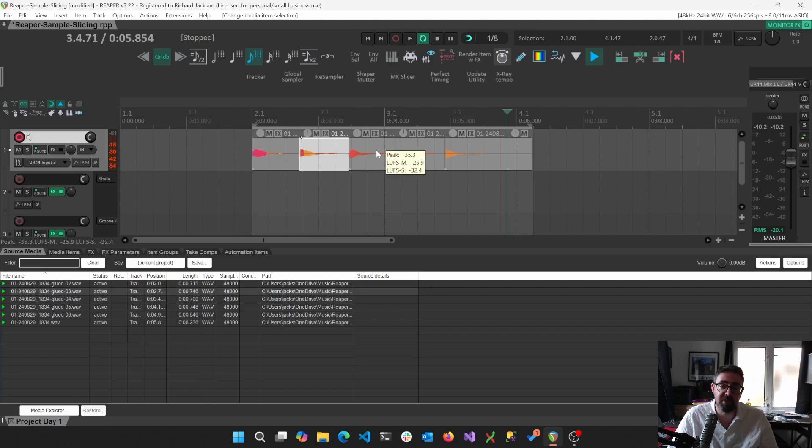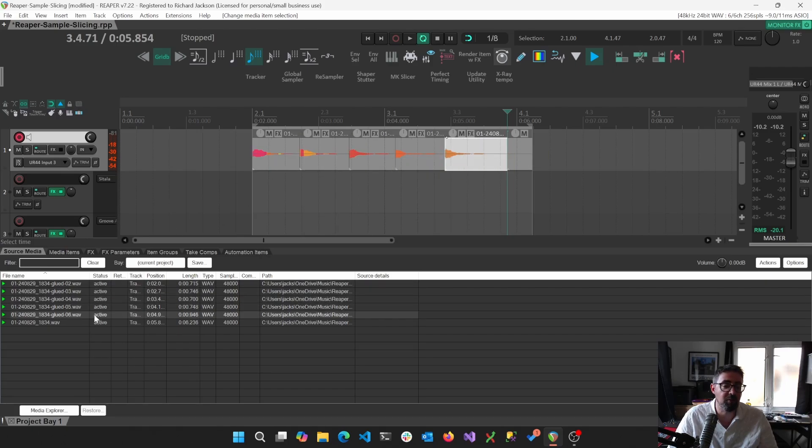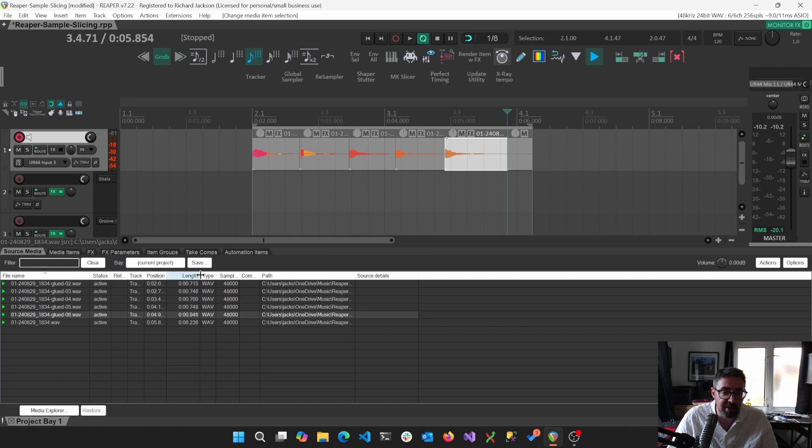And then that creates those. It converts these away from being part of the master file. And instead, if we take a look at length...